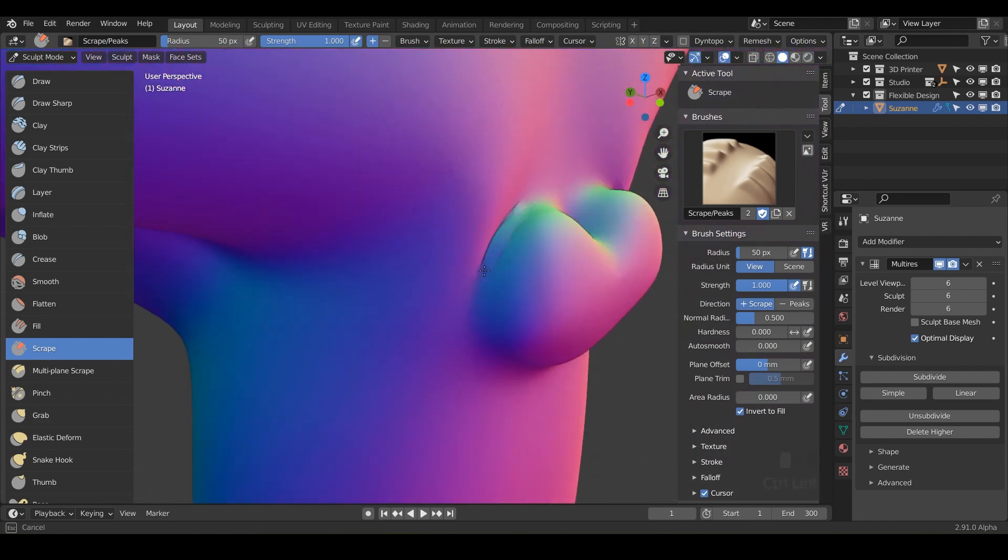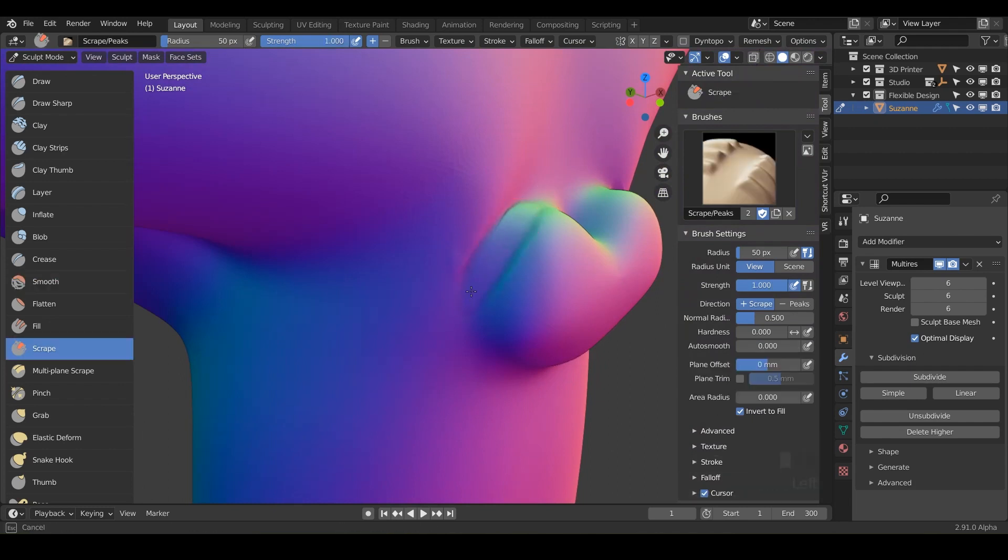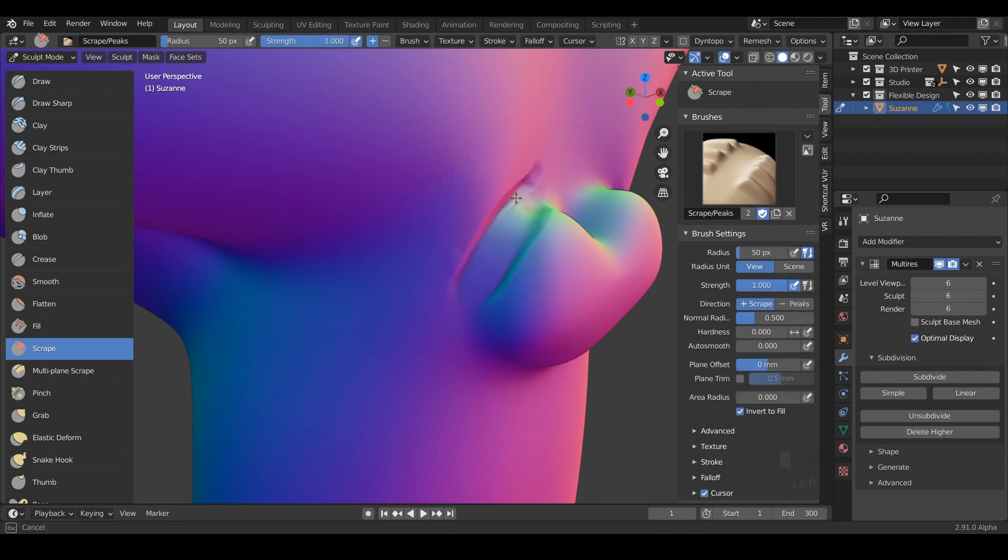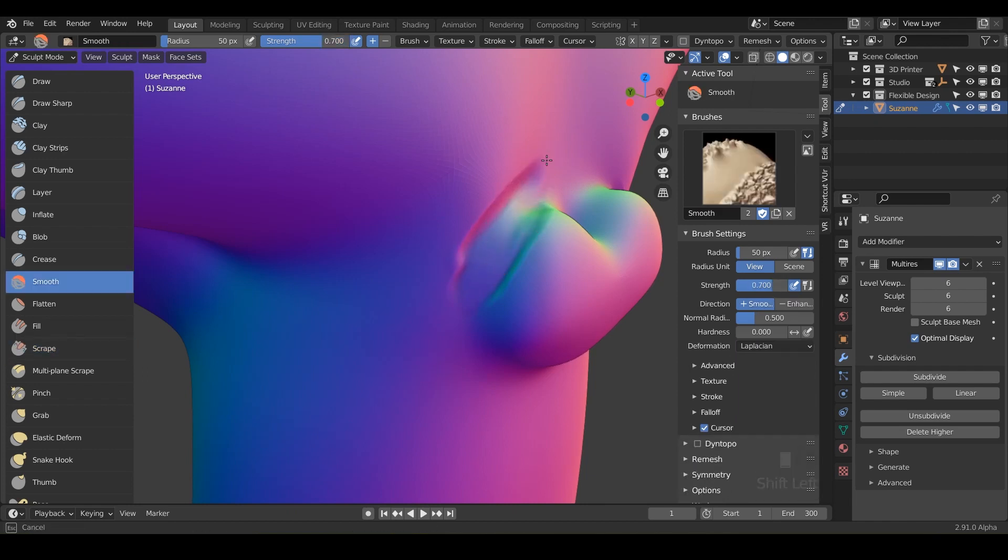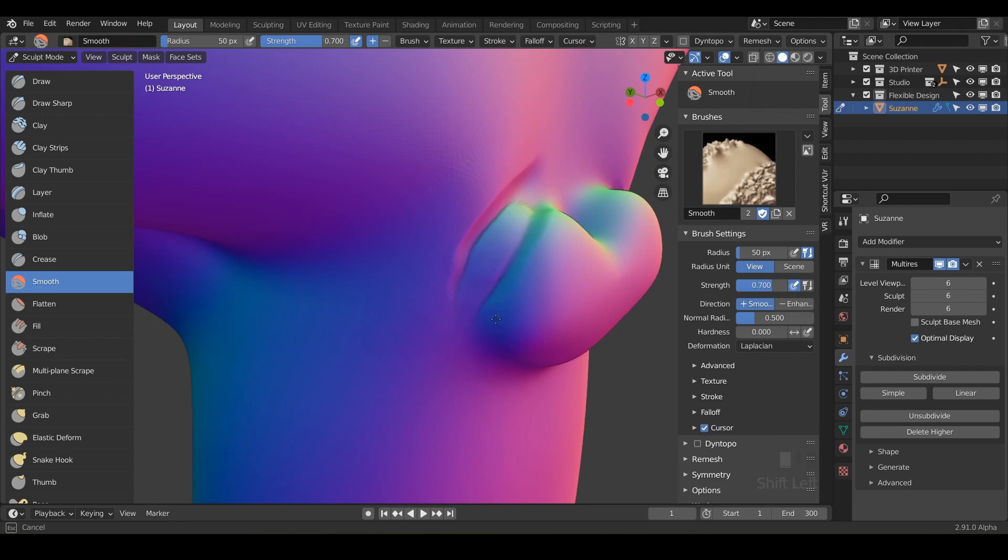So I'm just holding control and notice it's filling in so you can fill in and then scrape it, very counterproductive, but it just shows you how flexible and how fast you can be with Blender. So again, holding control to fill and then smoothing it out.